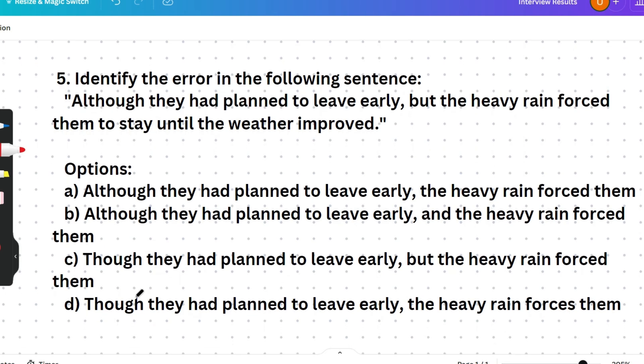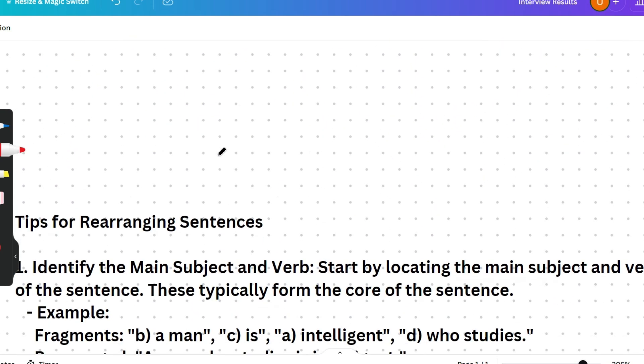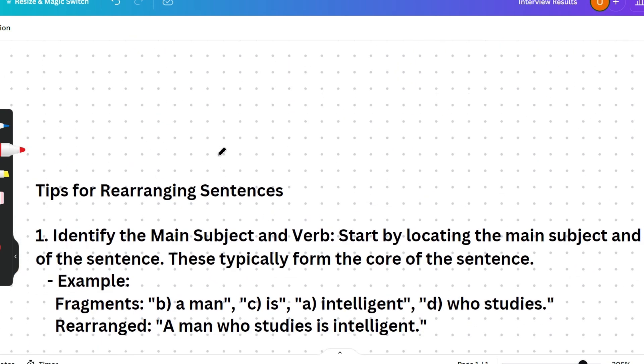Question 6: 'Although they had planned to leave early, but the heavy rain forced them to stay until the weather improved.' Please pause the video and identify the error. Try to give the answer and show how attentive you are.